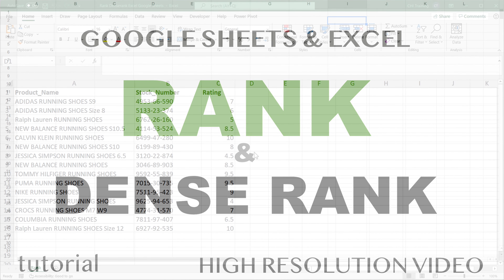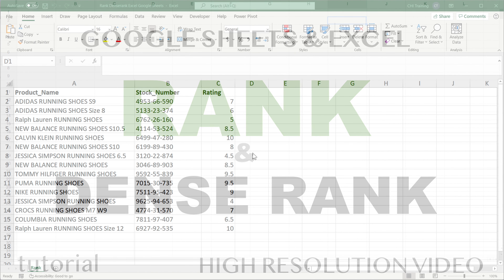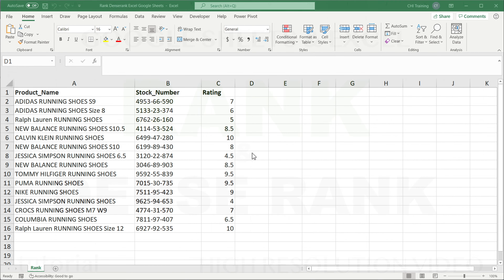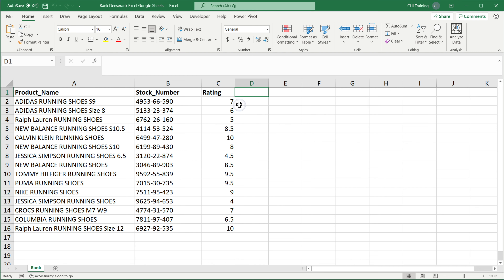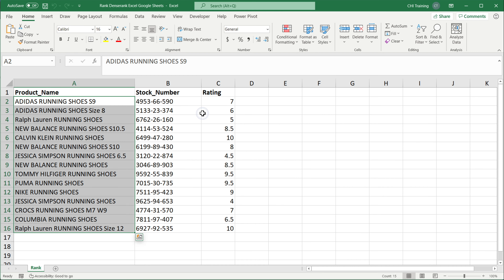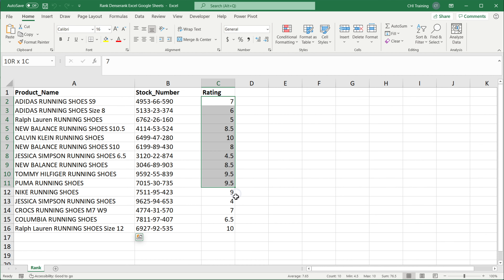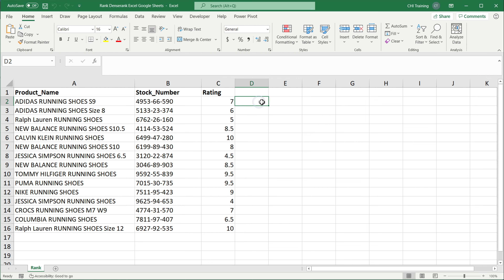In this video I'm going to go over the rank function in Excel and Google Sheets, and also how to do something like dense rank. I'll go over both Excel and Google Sheets here. Let's get started with Excel. So if I have these products and their ratings, I might want to have them ranked by highest to lowest rating.